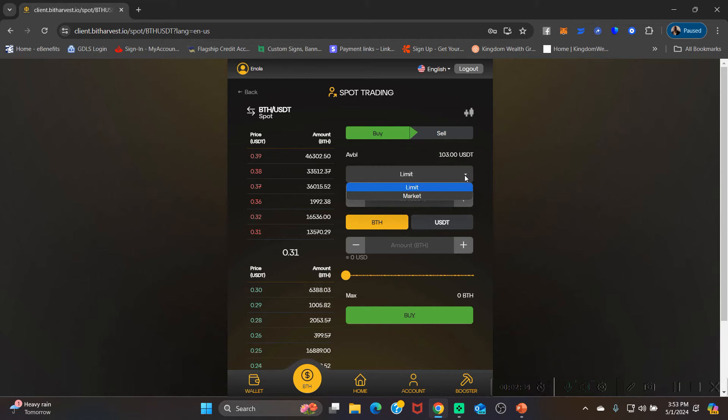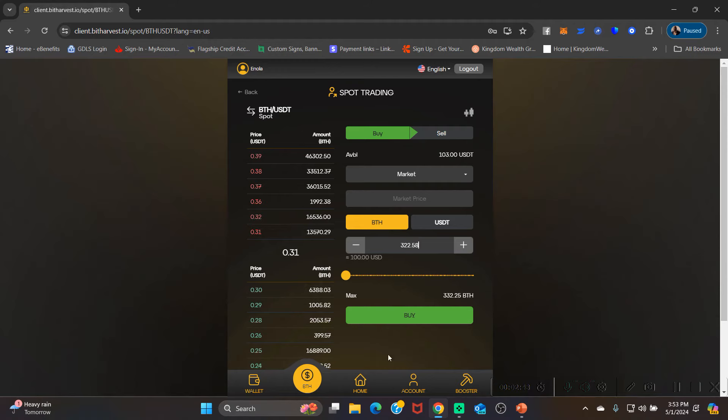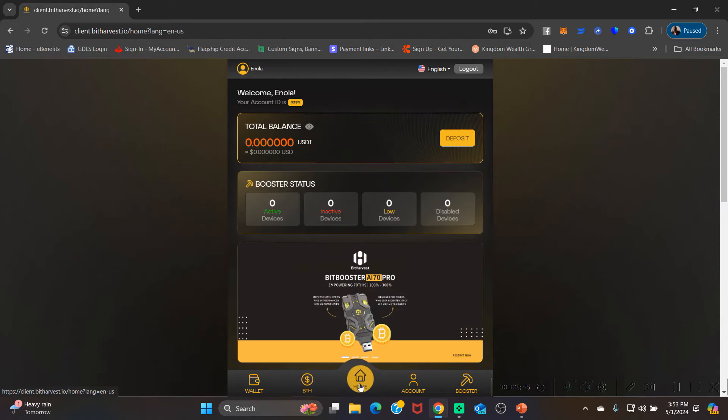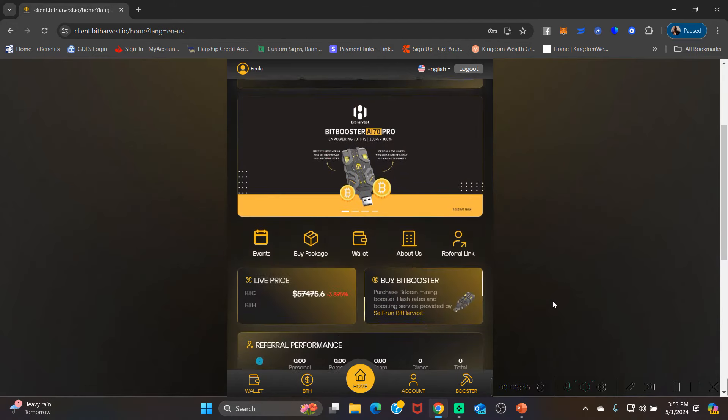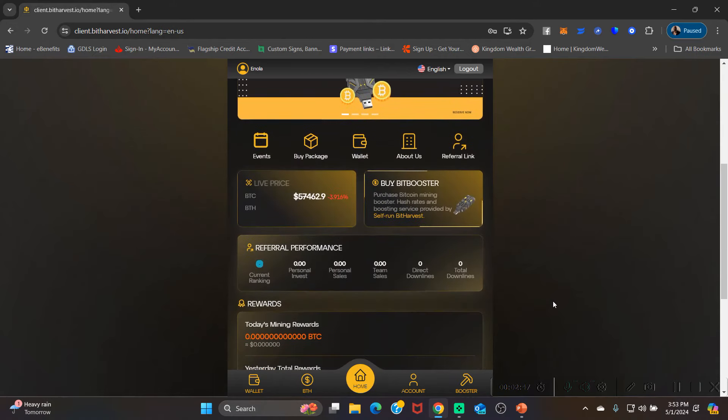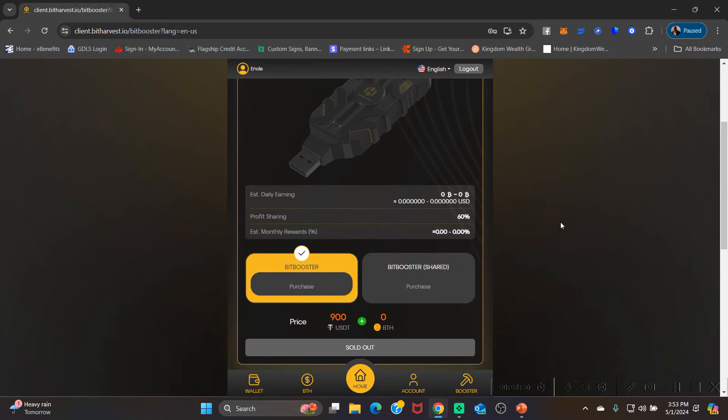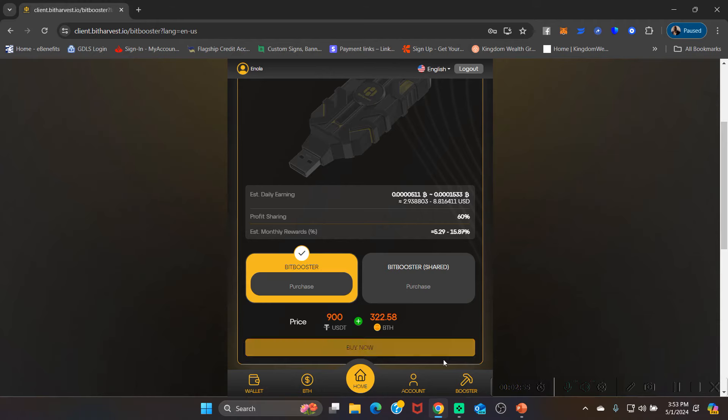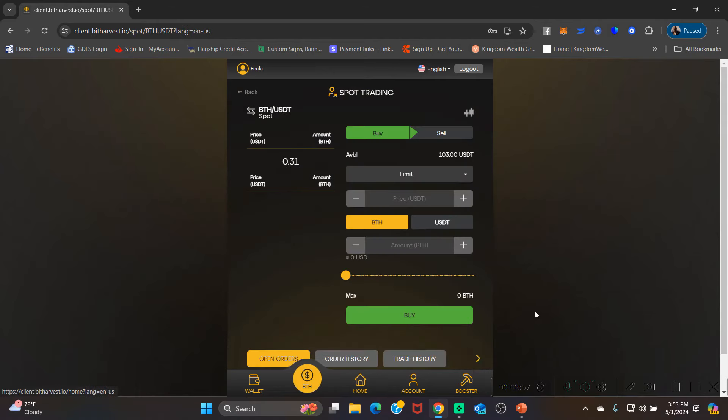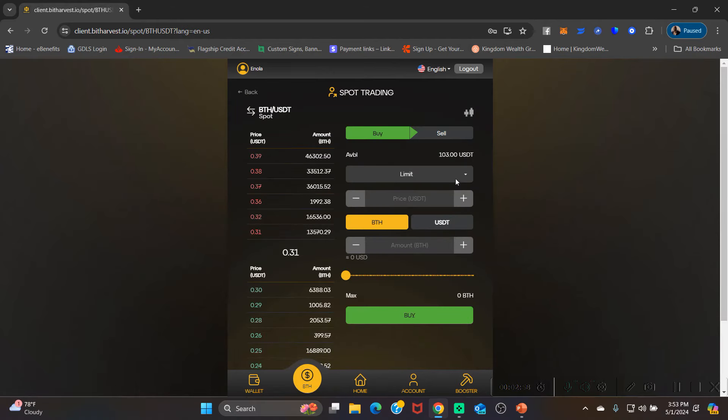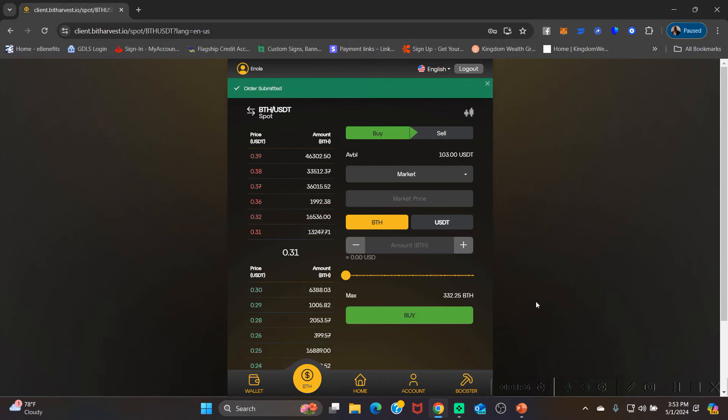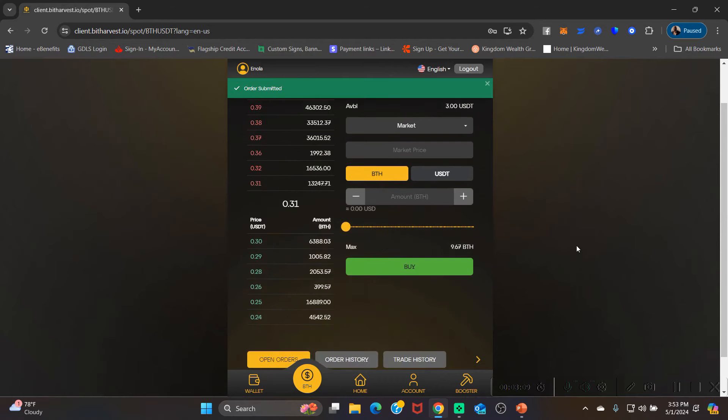You're gonna click this drop down and change it from limit to market. And right here in the amount box: 322.58. Let's go back just to make sure - 322.58, that is correct. So go back here again, 322.58, and we're gonna click buy. Order submitted.